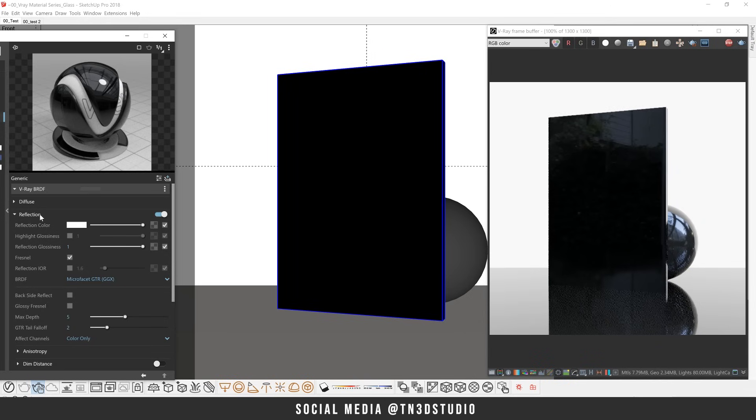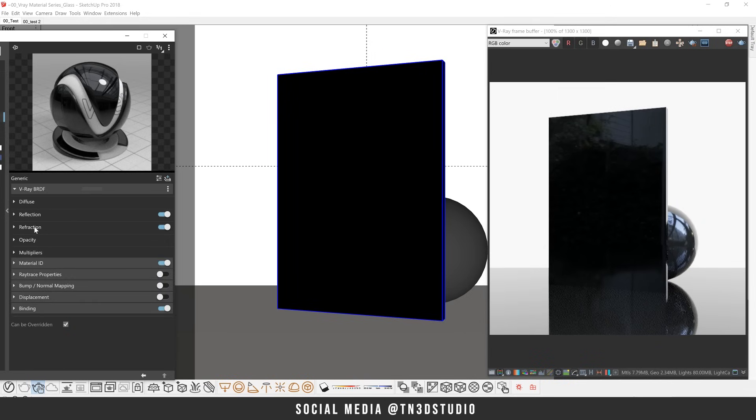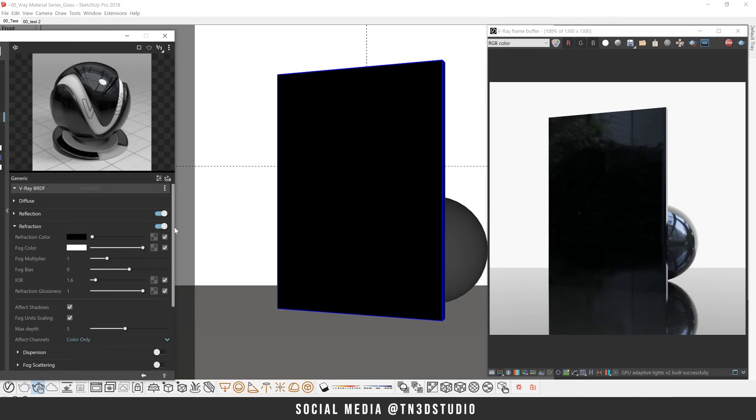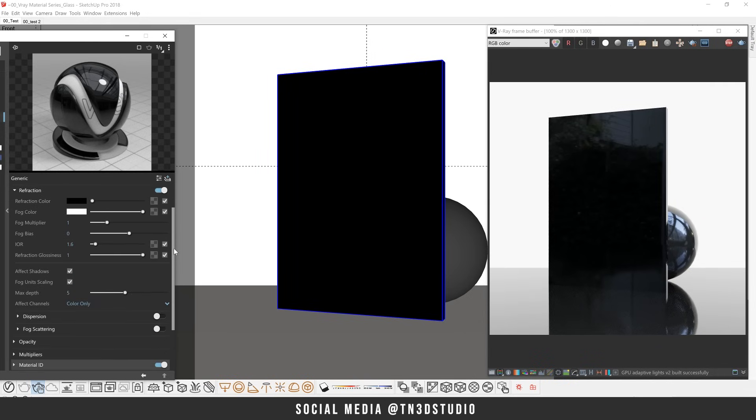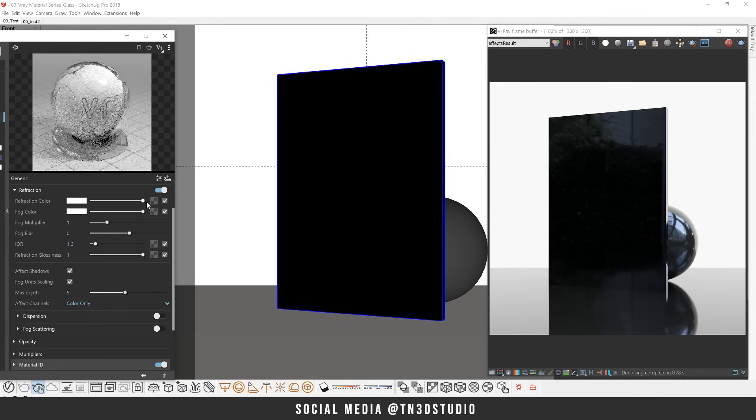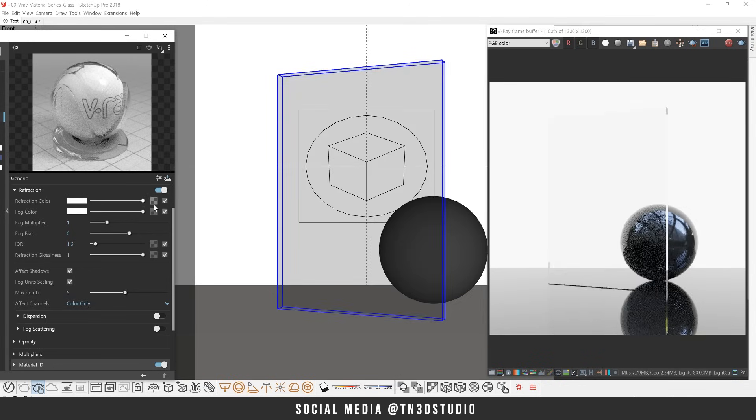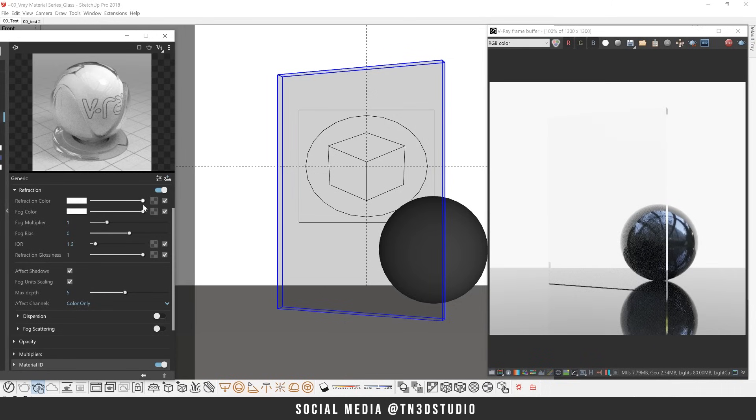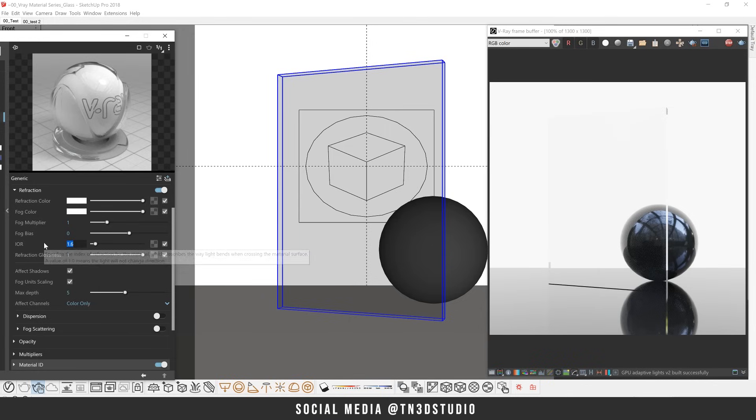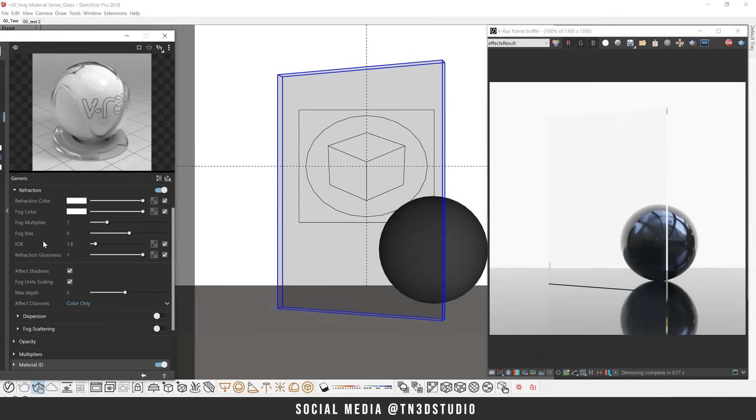Moving on to the refraction settings, these parameters will give you control on how light behaves when it travels through the material. For now, let's set a white color on our refraction color so that we can have a completely refractive material. Notice how you can also set the IOR value independently from the IOR in your reflections. But for now, let's keep the default value of 1.6 between the two. Now this looks pretty good for a base material for a clear glass.